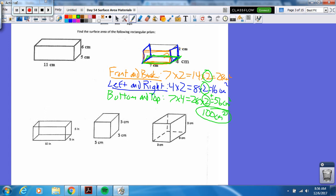Looking good right now. So you see this one right here? I want you to try it. Pause the video and see if you can get it. Ready, set, go.